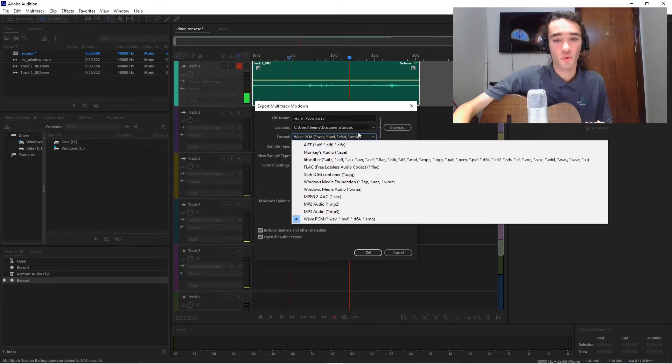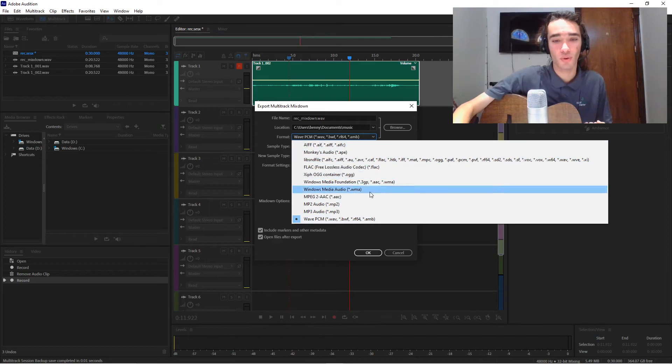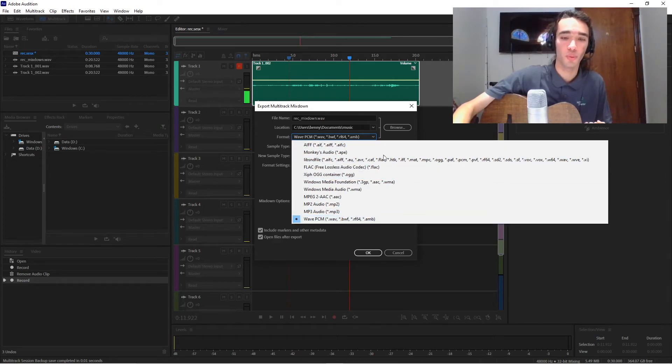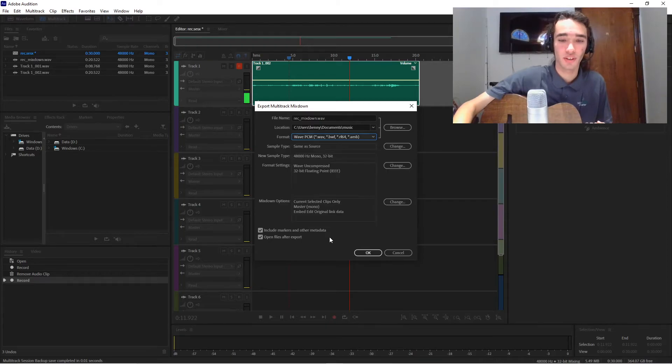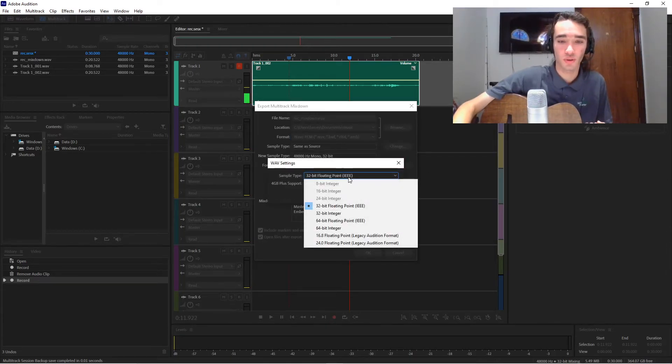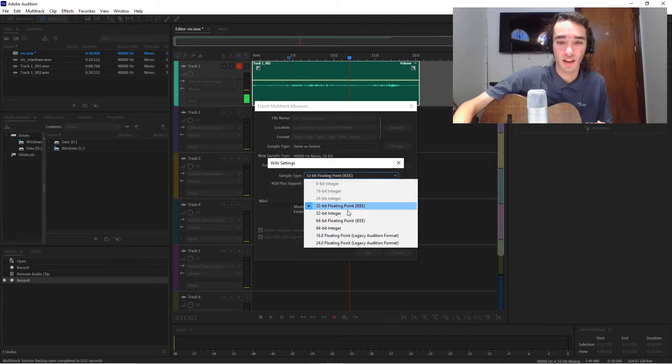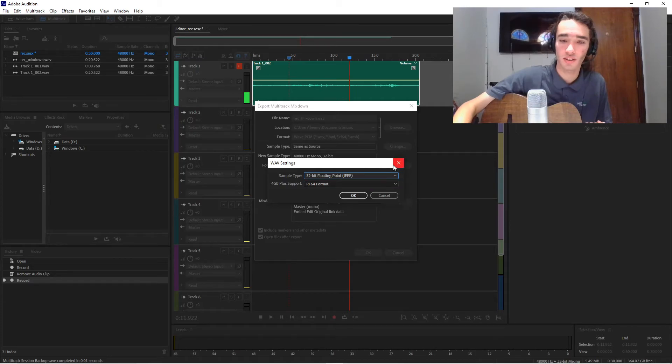In terms of the format, you want the best one probably to use is a wave, or you can use a wave or an AIF. I'm going to use wave, and the important part is that it's uncompressed, and you can set it to a higher bit rate, but it is probably unnecessary.